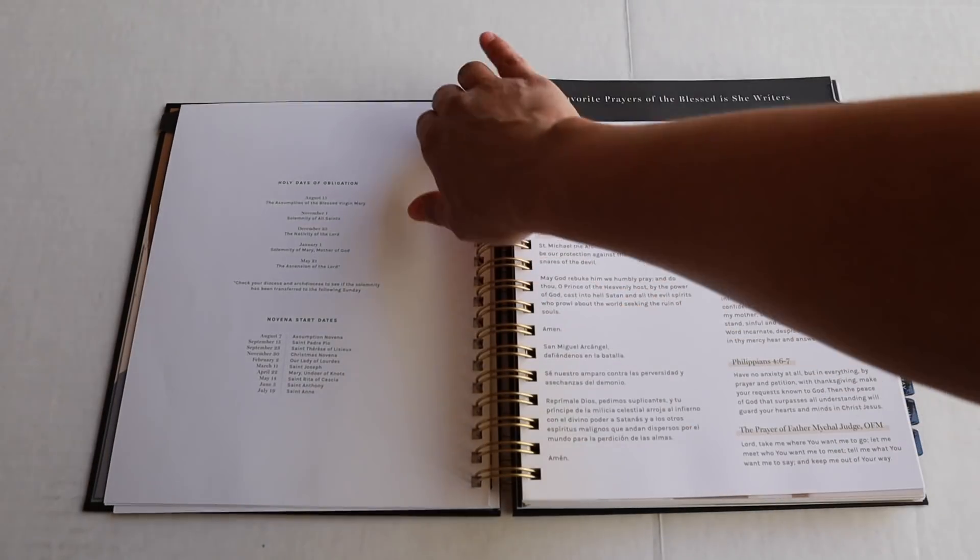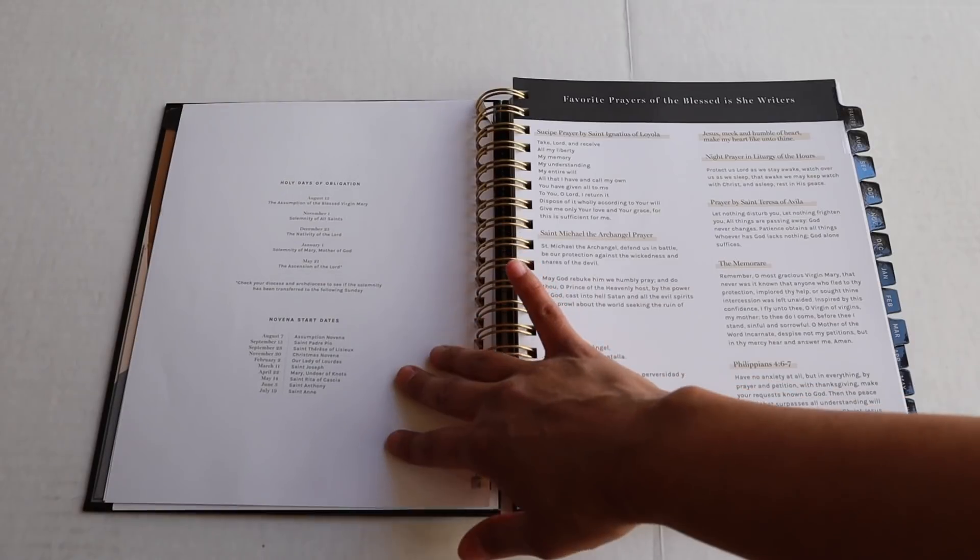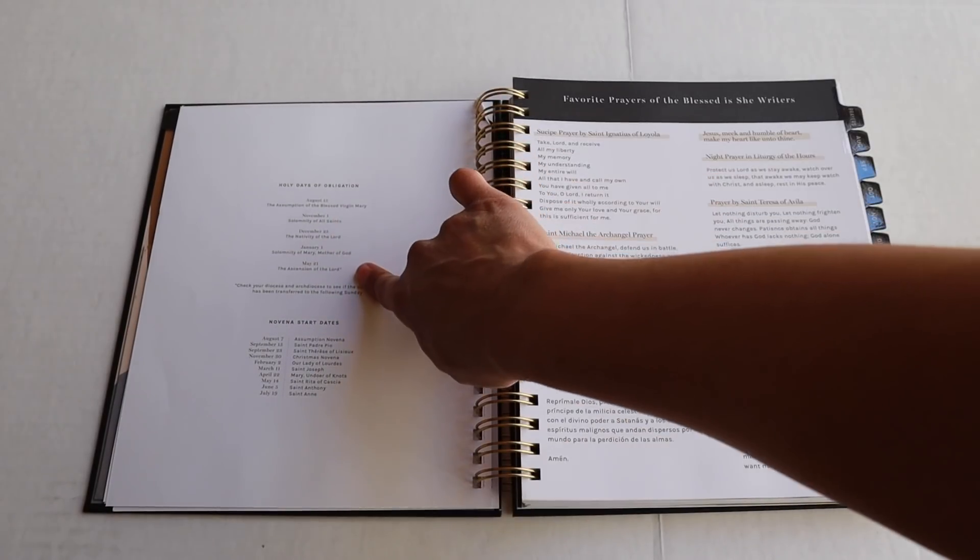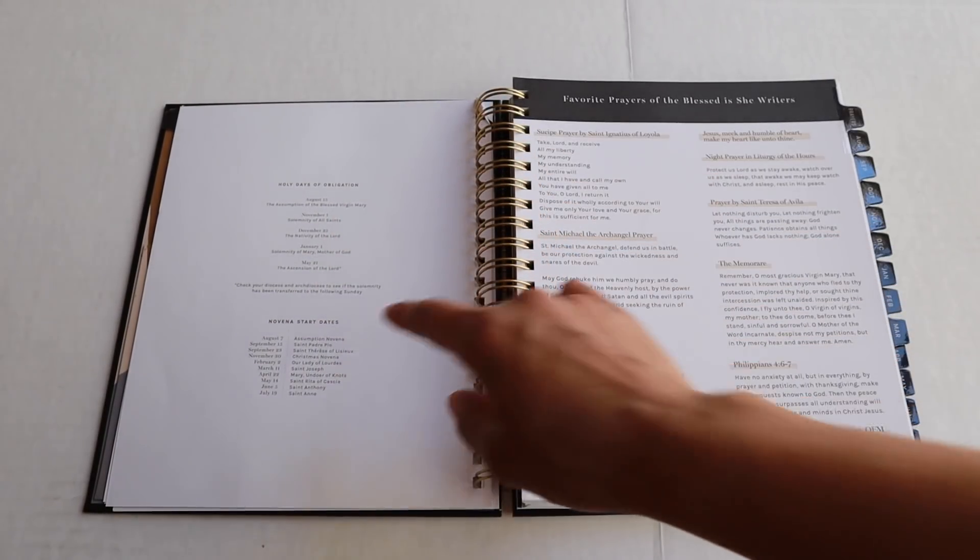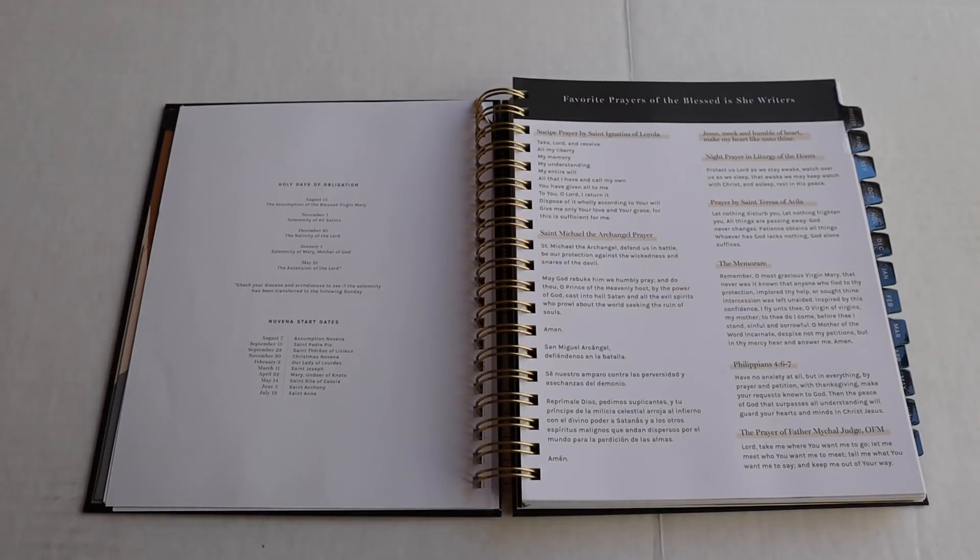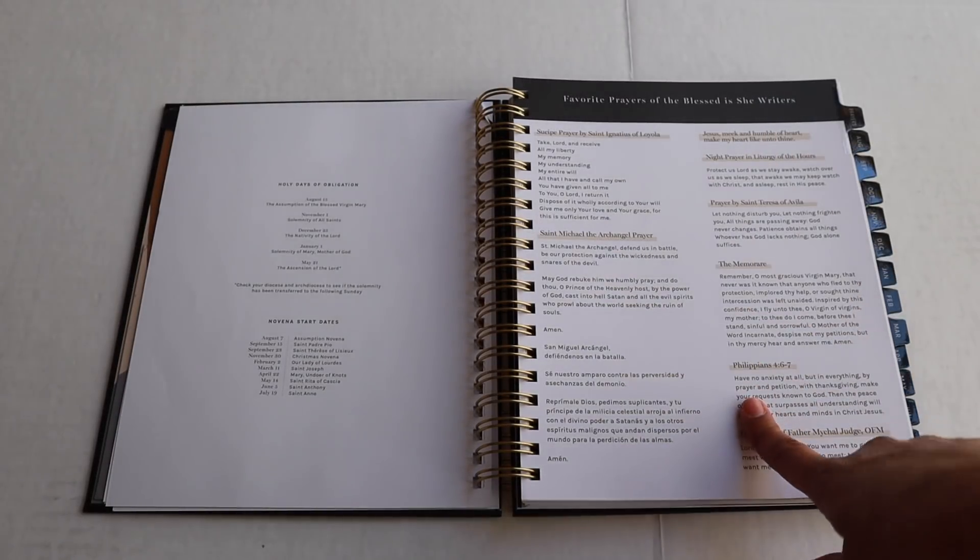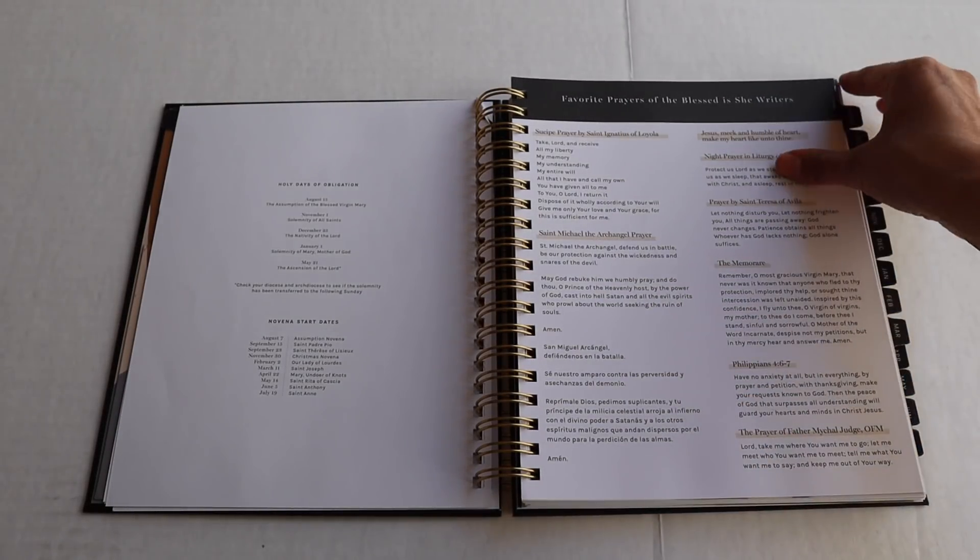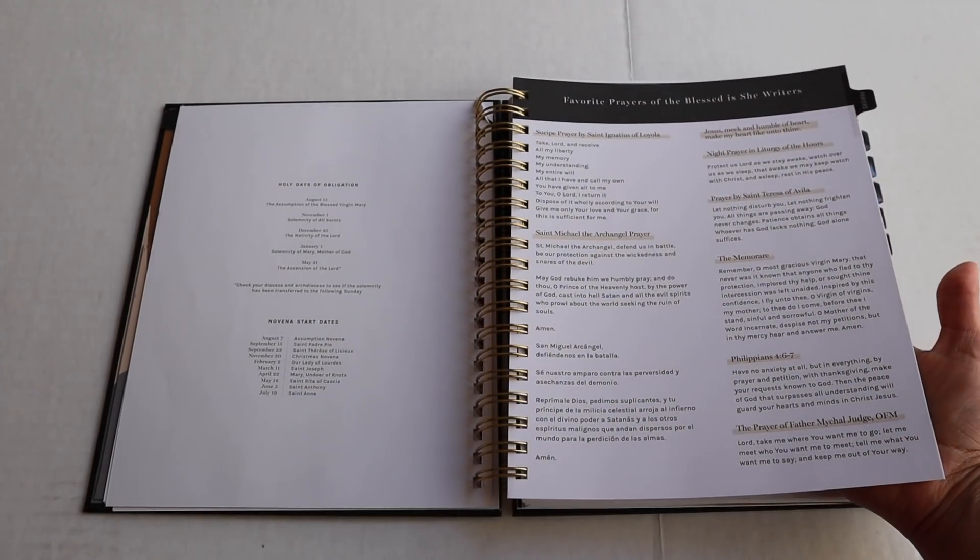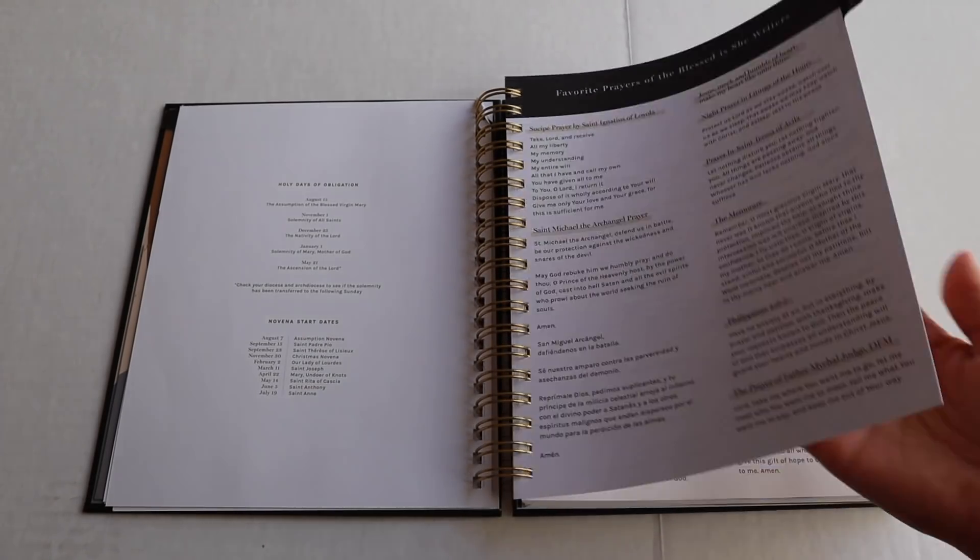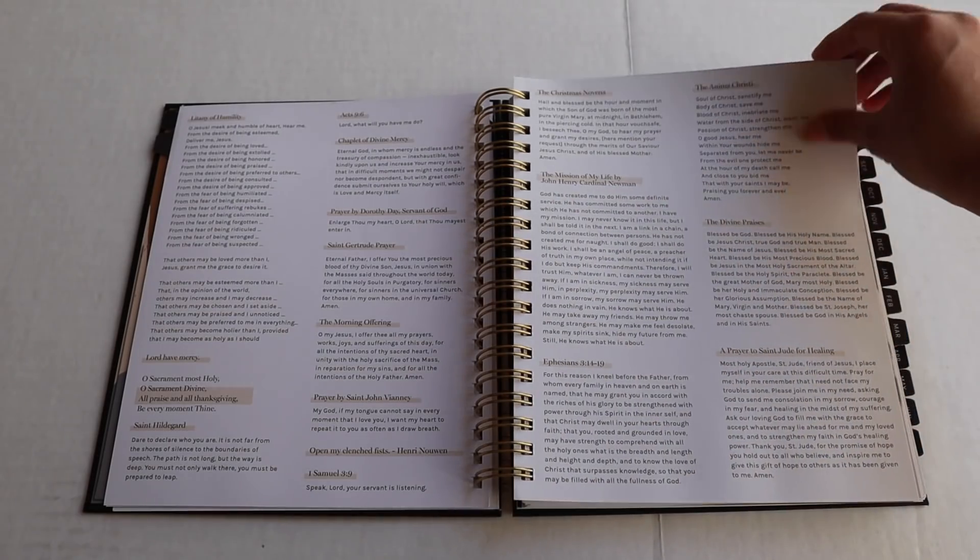So, let's go to the next page and the next page you will see our Holy days of obligation right here. And then right here is where you'll see novena start dates. The next page is where you're going to see favorite prayers from the blessed issue writers, which is just really fun and a nice little resource if you're looking for something to pray, especially for today.